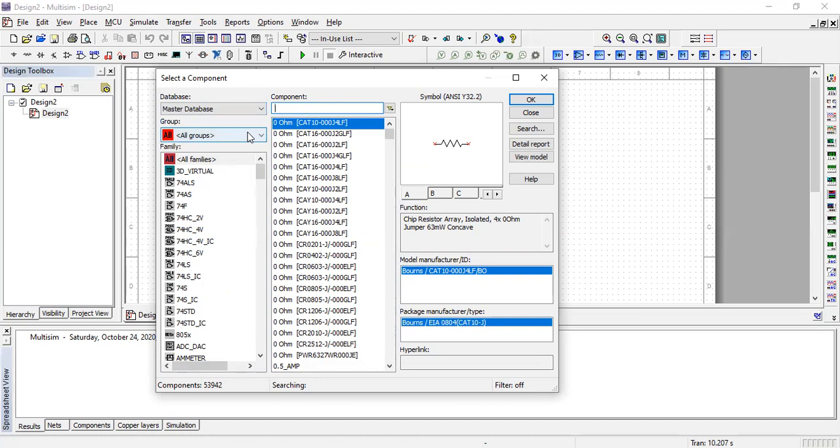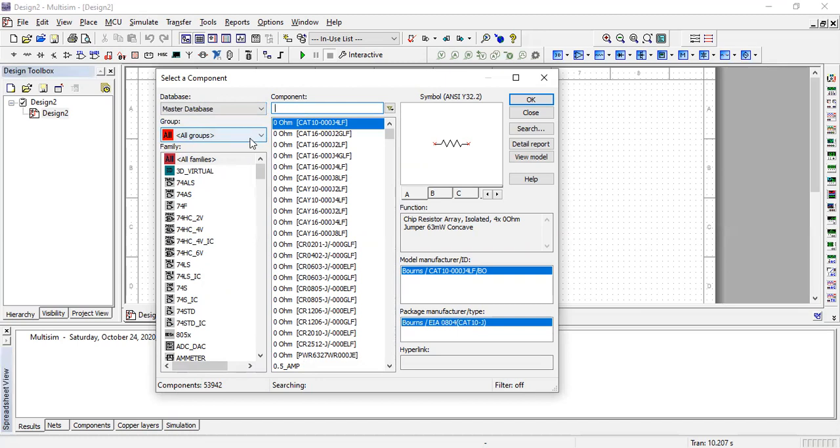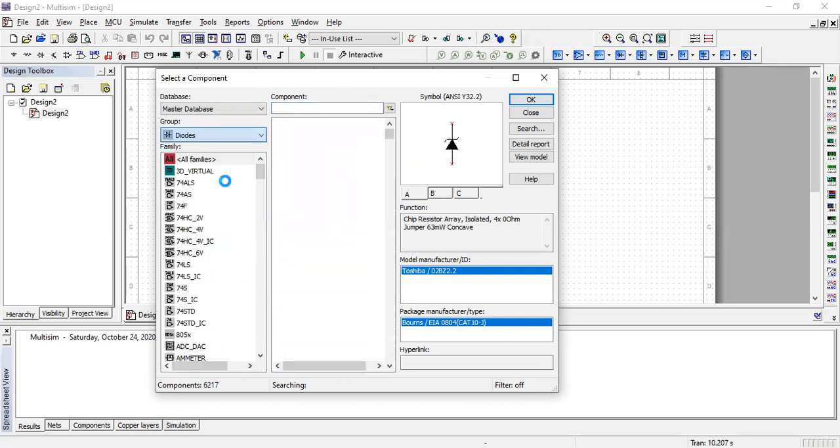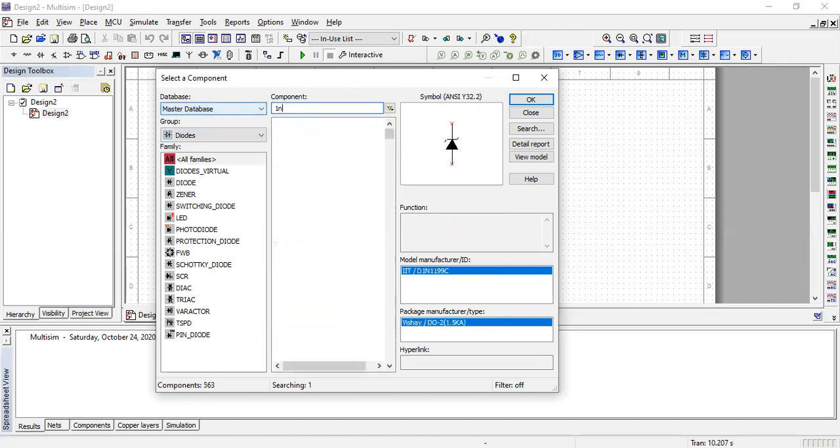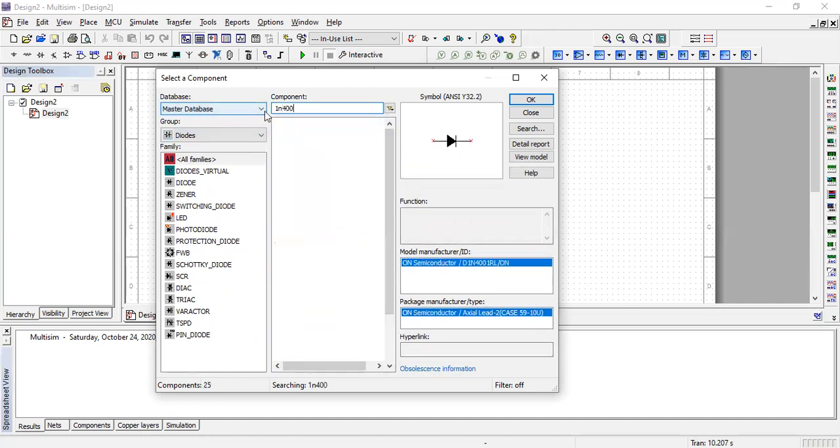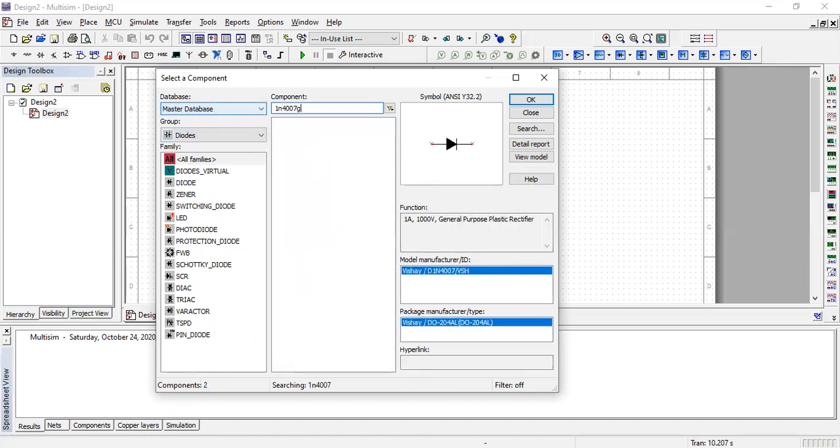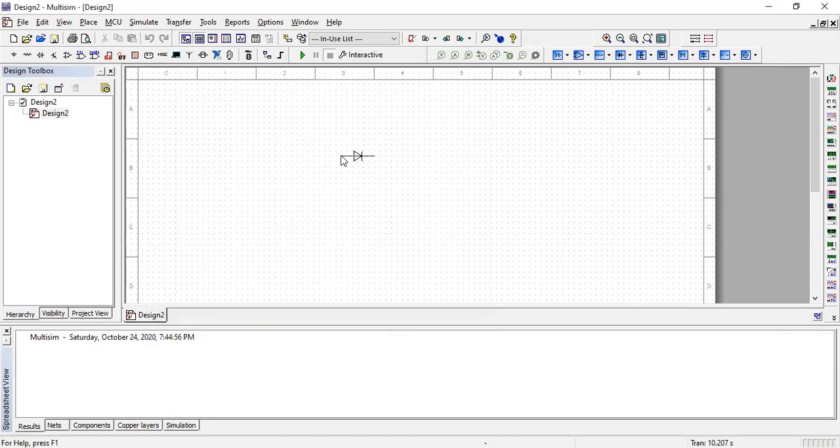To find a diode, go to the component group and then select diodes. Here you can choose which model you want. I'm using the 1N4007D model.